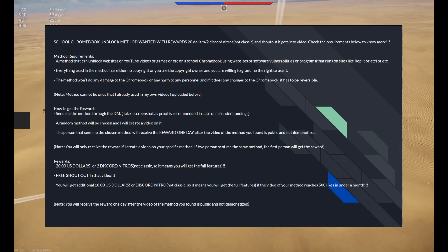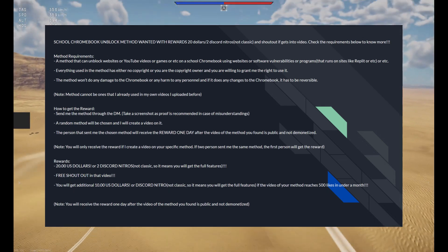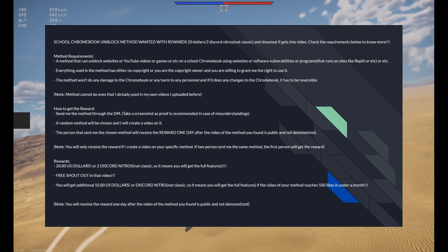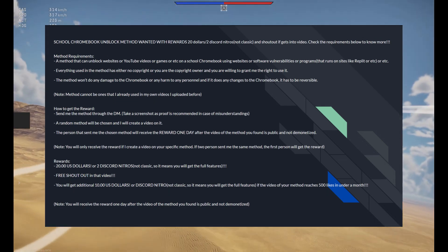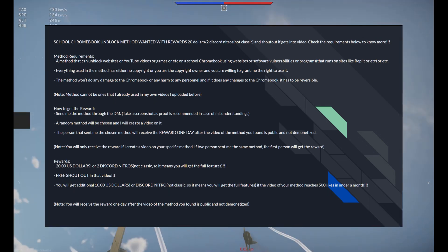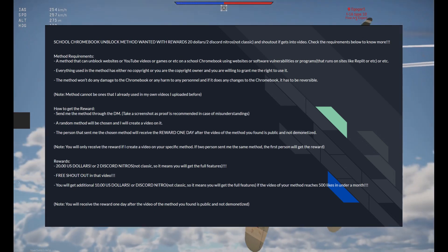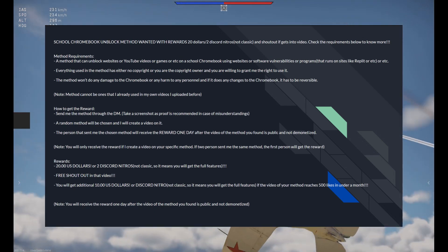By the way, I'm doing a giveaway on my discord server, and by submitting a method, you have a chance to earn $20 or 2 discord nitros.